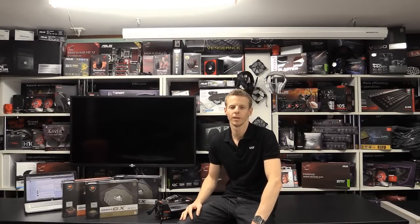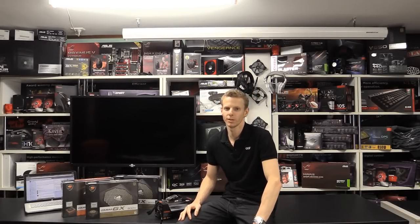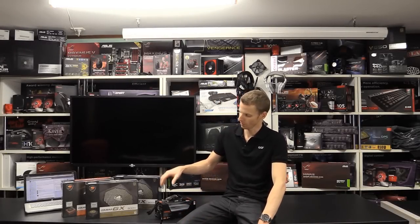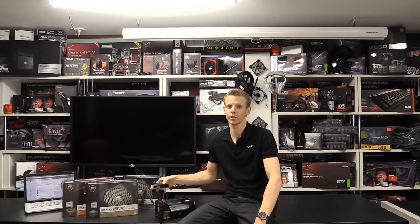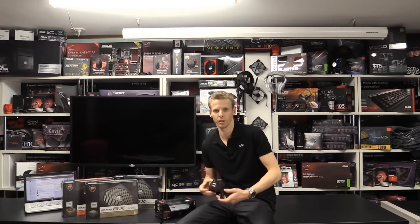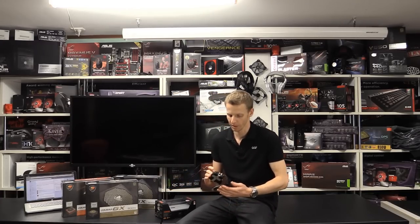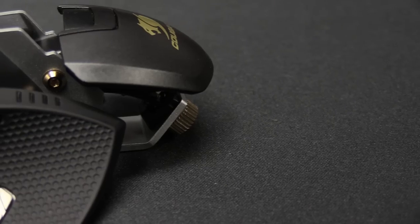Hi guys, welcome back to another GGout video review. Today we'll be checking out the brand new mouse from Cougar. It's the Cougar 700M gaming mouse.